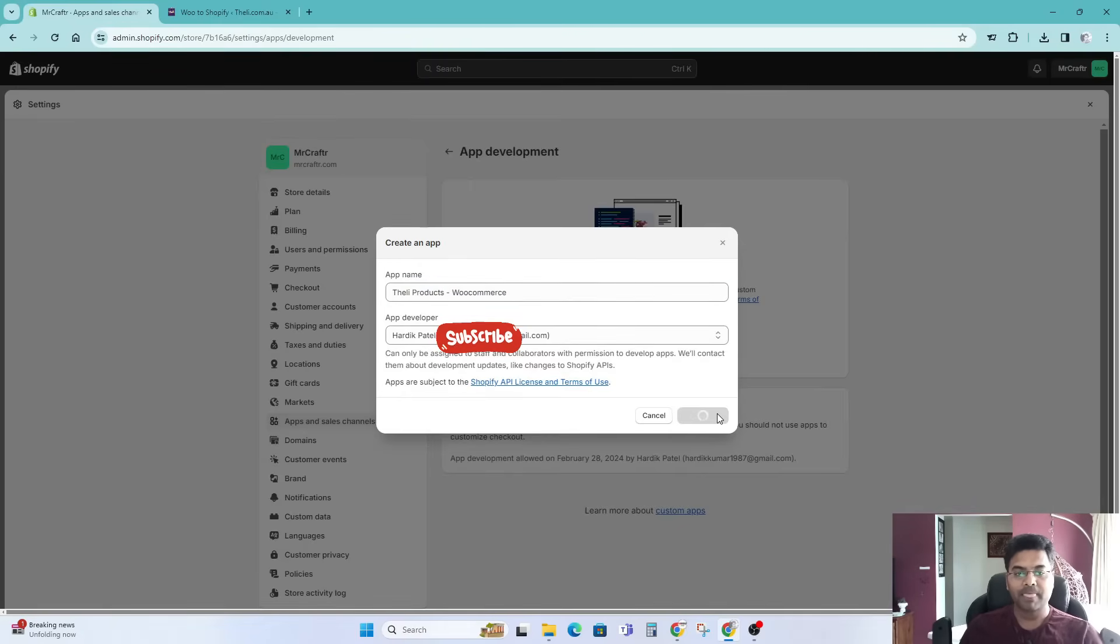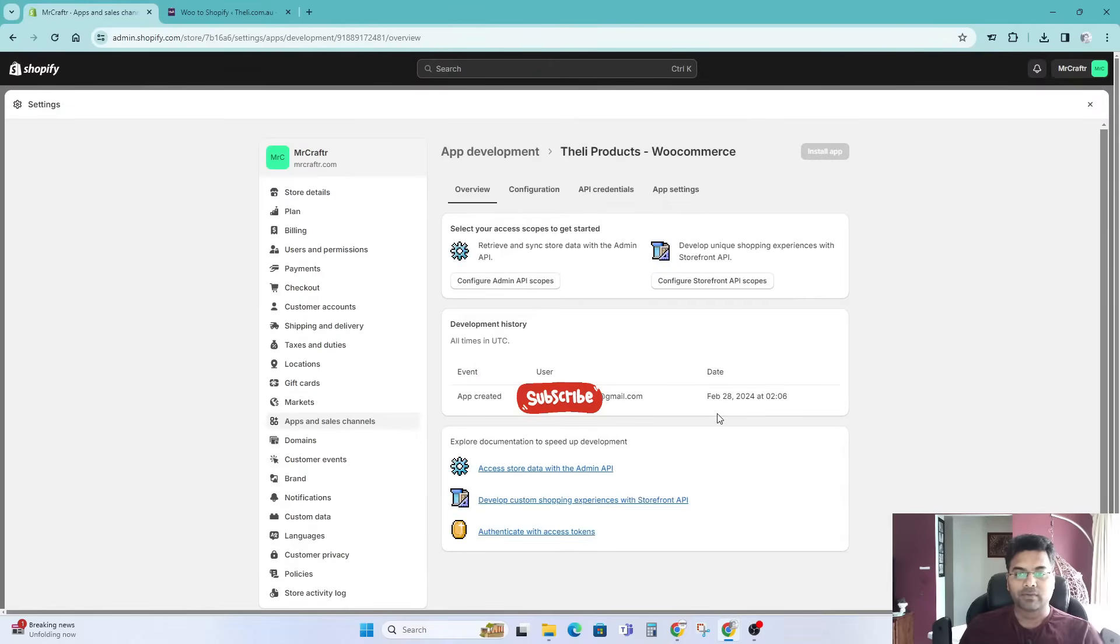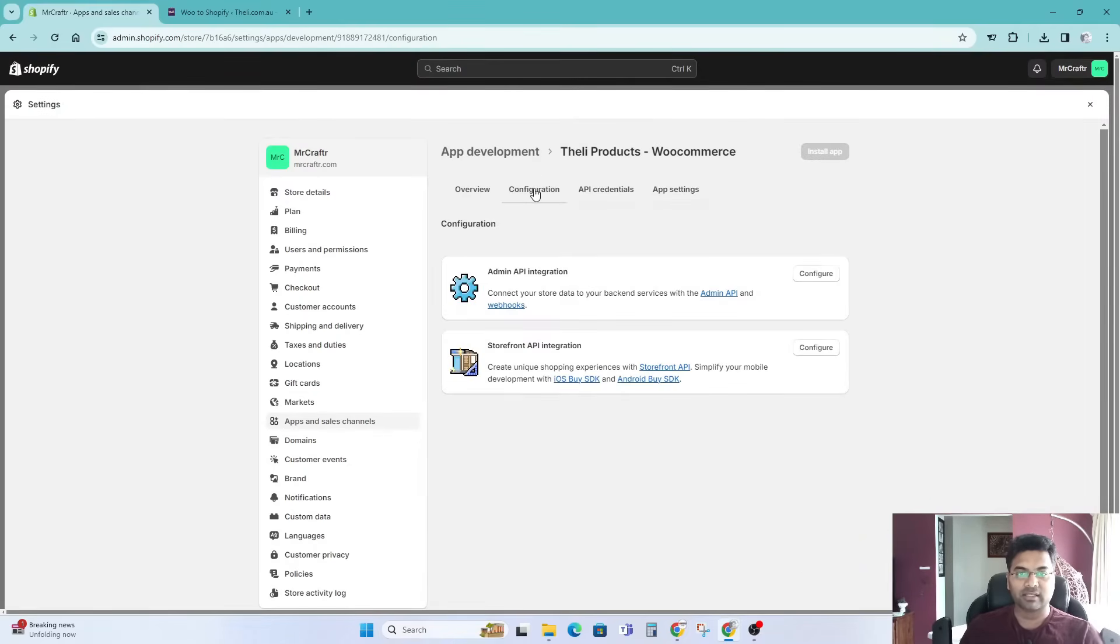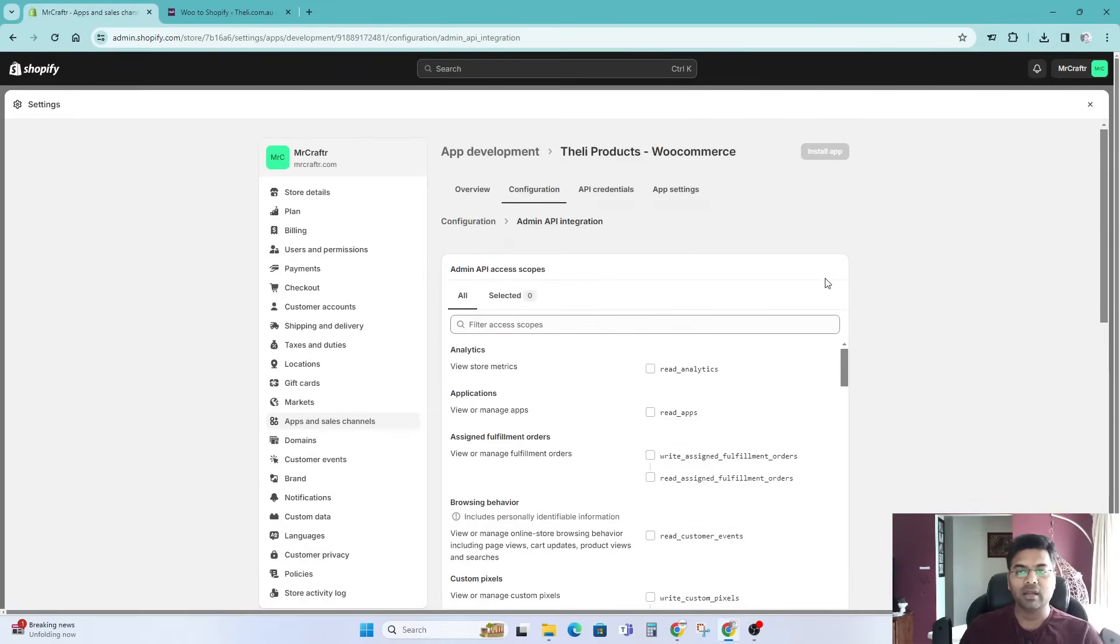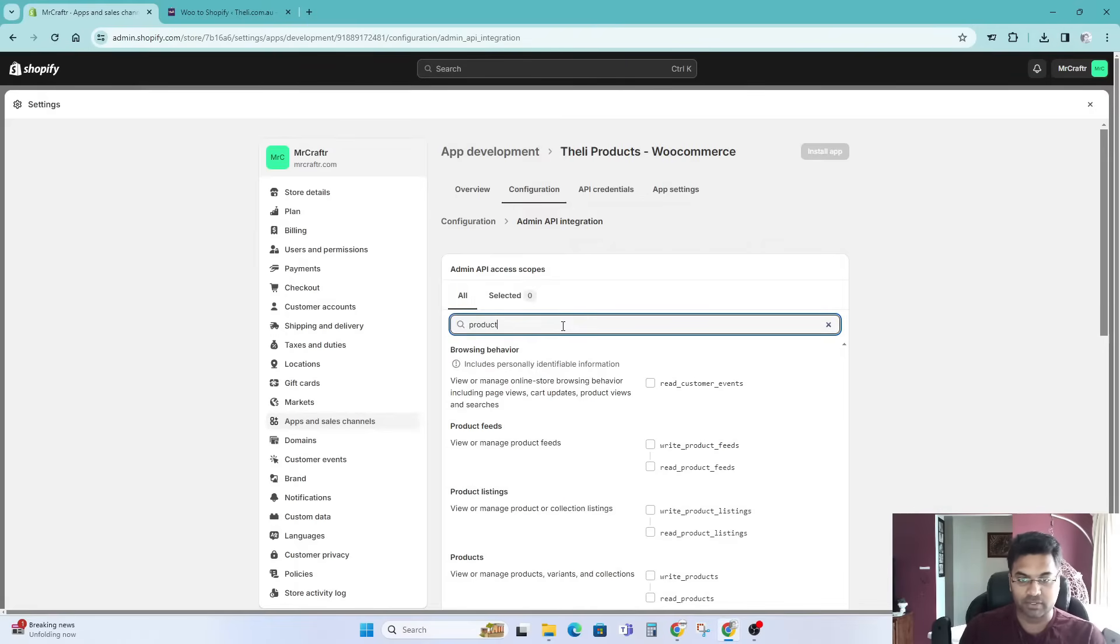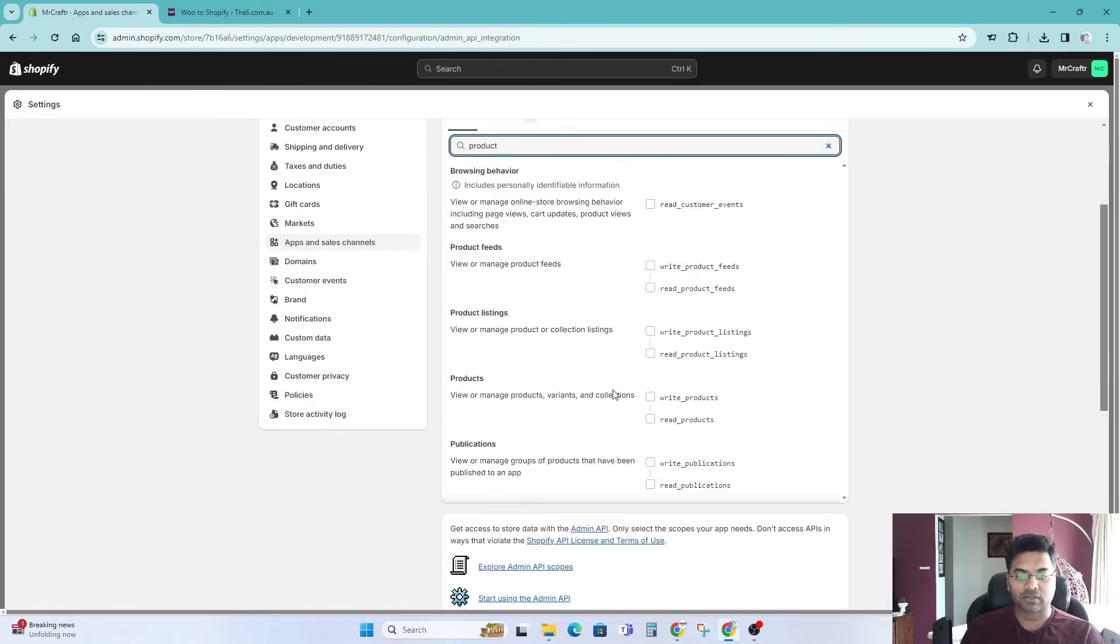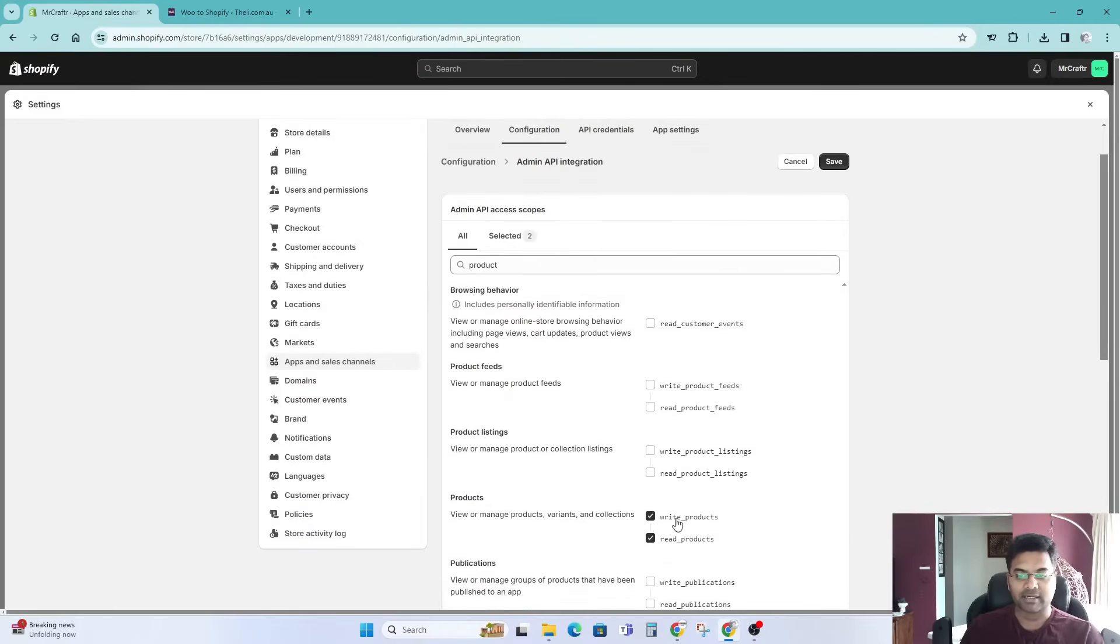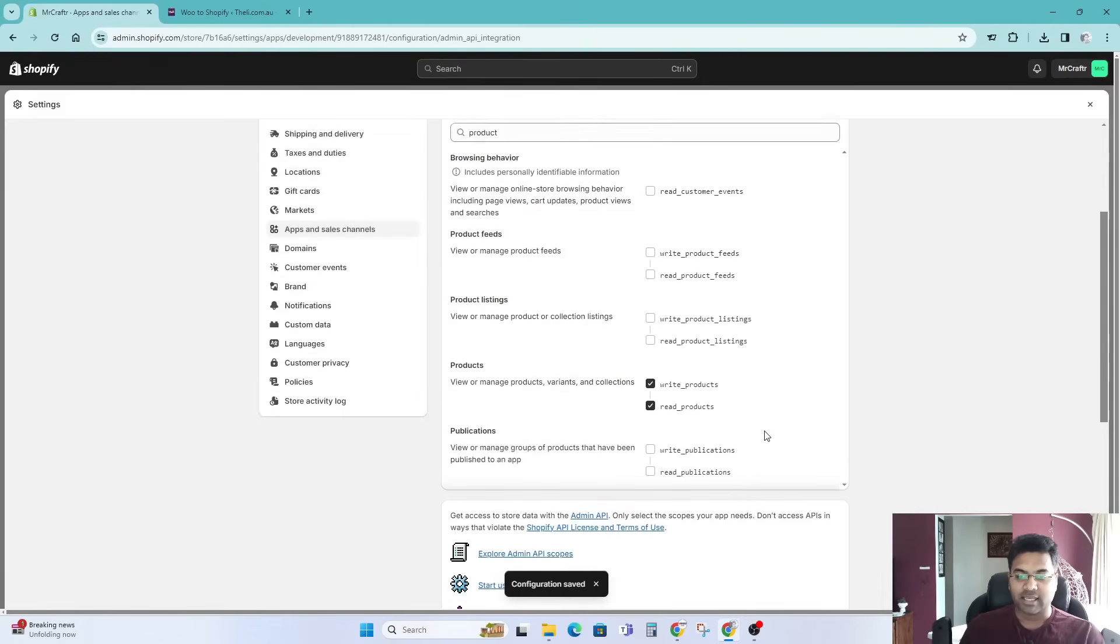Once you create an app, simply go to the configuration here and under the configuration, under the admin API access or API integration, configure. What you have to search for is the product, because you want to copy the products from WooCommerce to Shopify right? Simply search for the product, scroll down here to write and create products access, simply tick these two tick boxes and save changes.